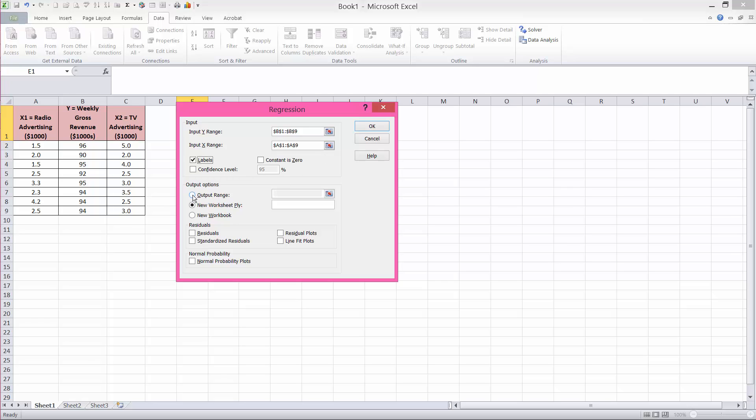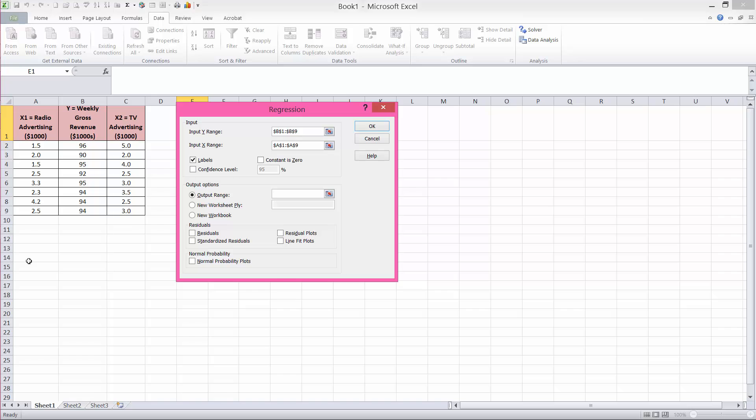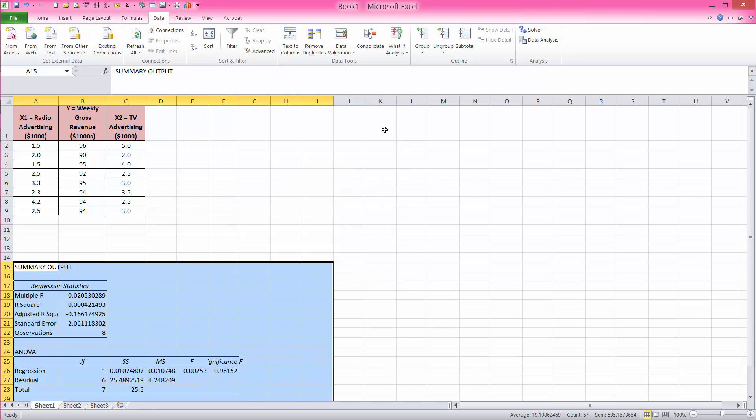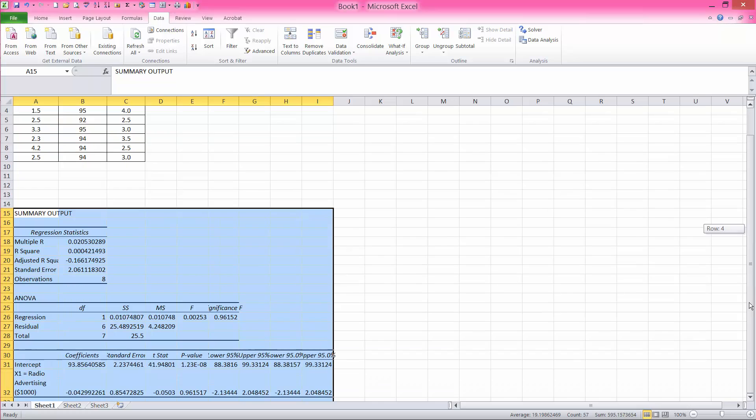For the output range, this is where we want the results of regression to be shown. So I will include that in here, in cell A15. And with that, I'm going to click OK. Do not check off this constant is zero. We want the actual constants to be computed.